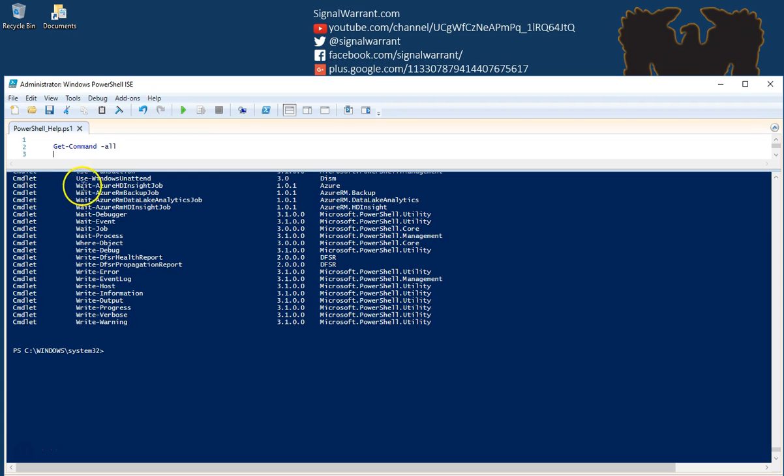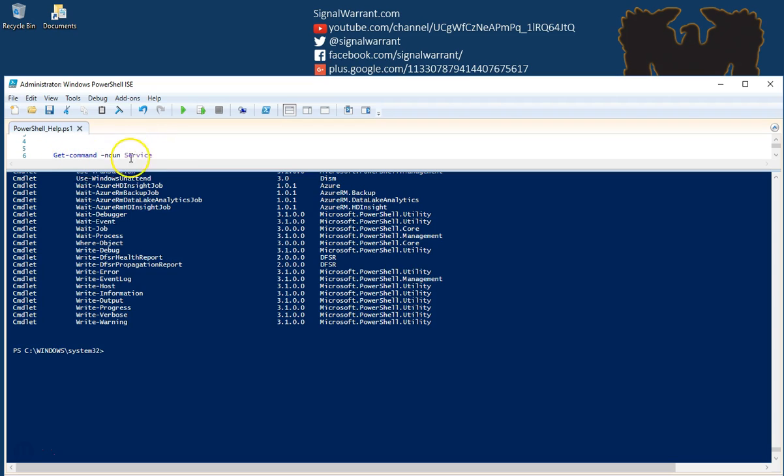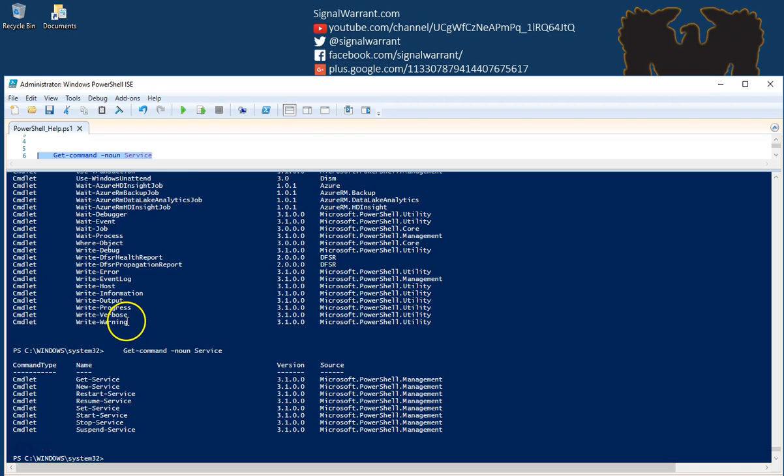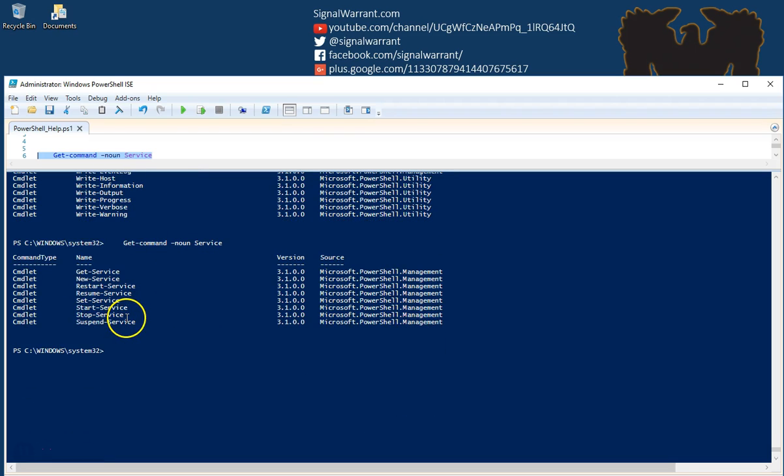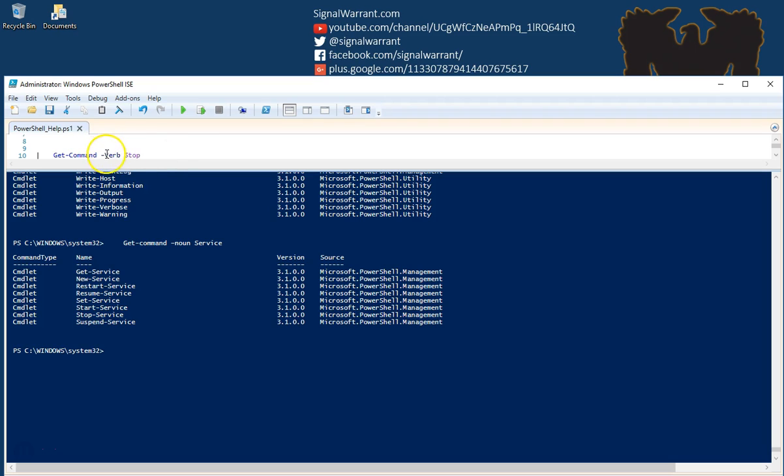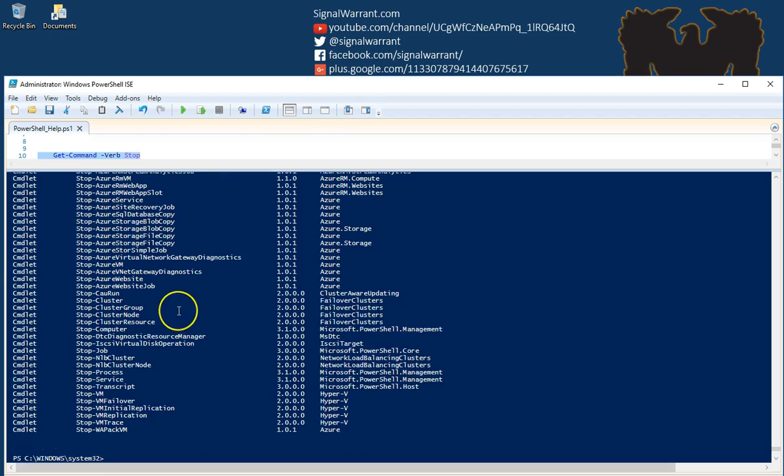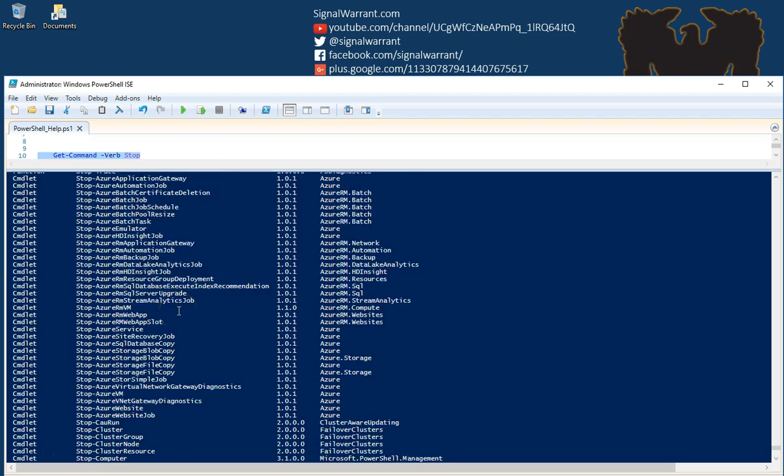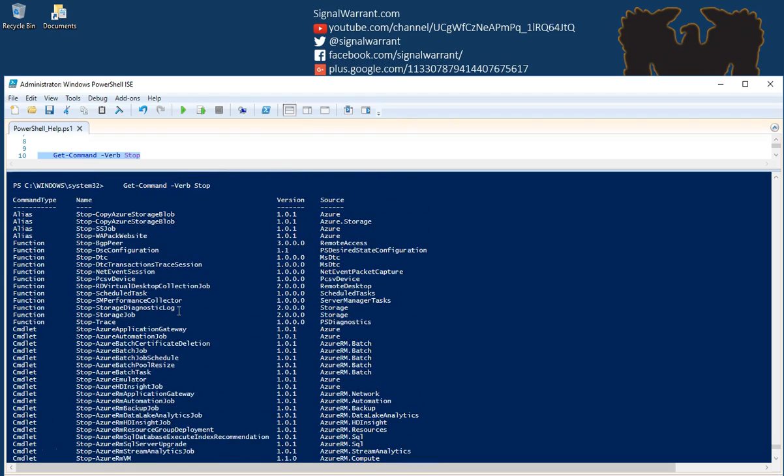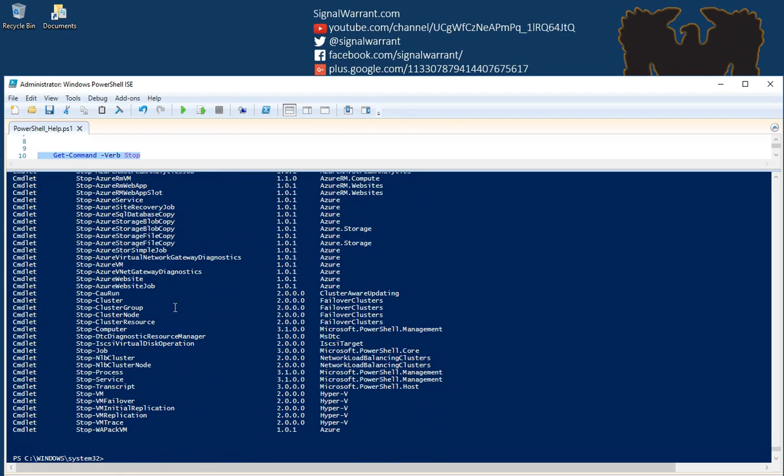As you can see, these commandlets are in a verb-noun format. I can search that noun for anything to do with services, so if I need to stop or start a service. That's one way to narrow your search. You can do the same thing with the verb, and I just got everything with stop in the verb.